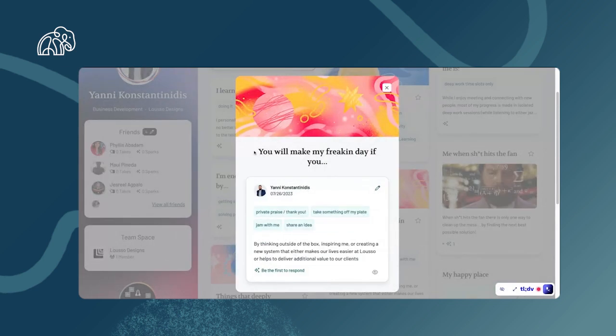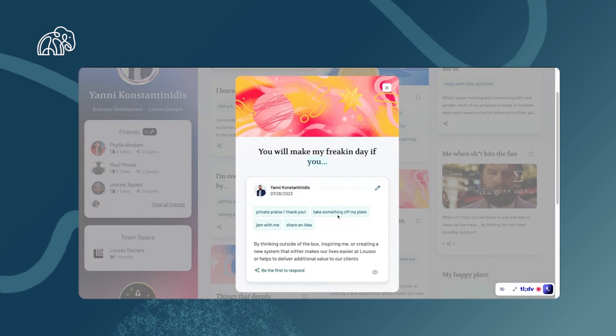For example, you will make my freaking day if, and then it gave me some options. I said I like getting private praise, I like when people tell me thank you, and I like when people take things off my plate. That's really helpful. I also love collaborating and sharing ideas. So I said that by thinking outside of the box and inspiring me or creating a new system that either makes our lives easier at Lusso or helps to deliver additional value to our clients, that really makes my day.